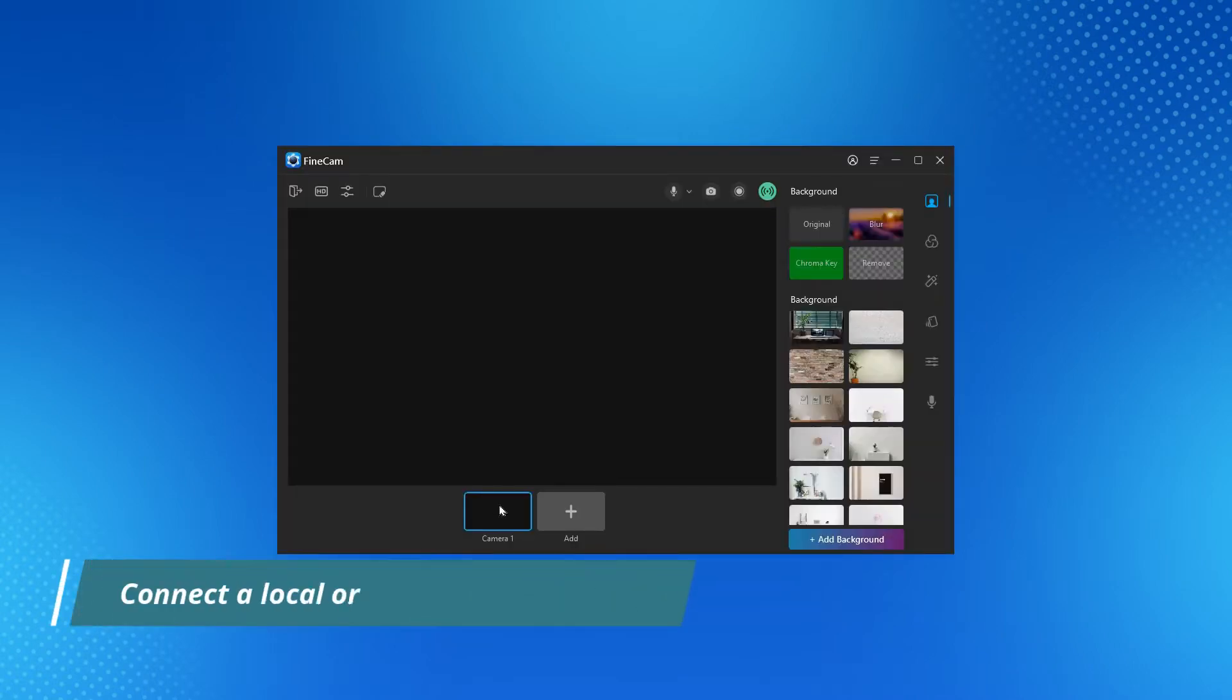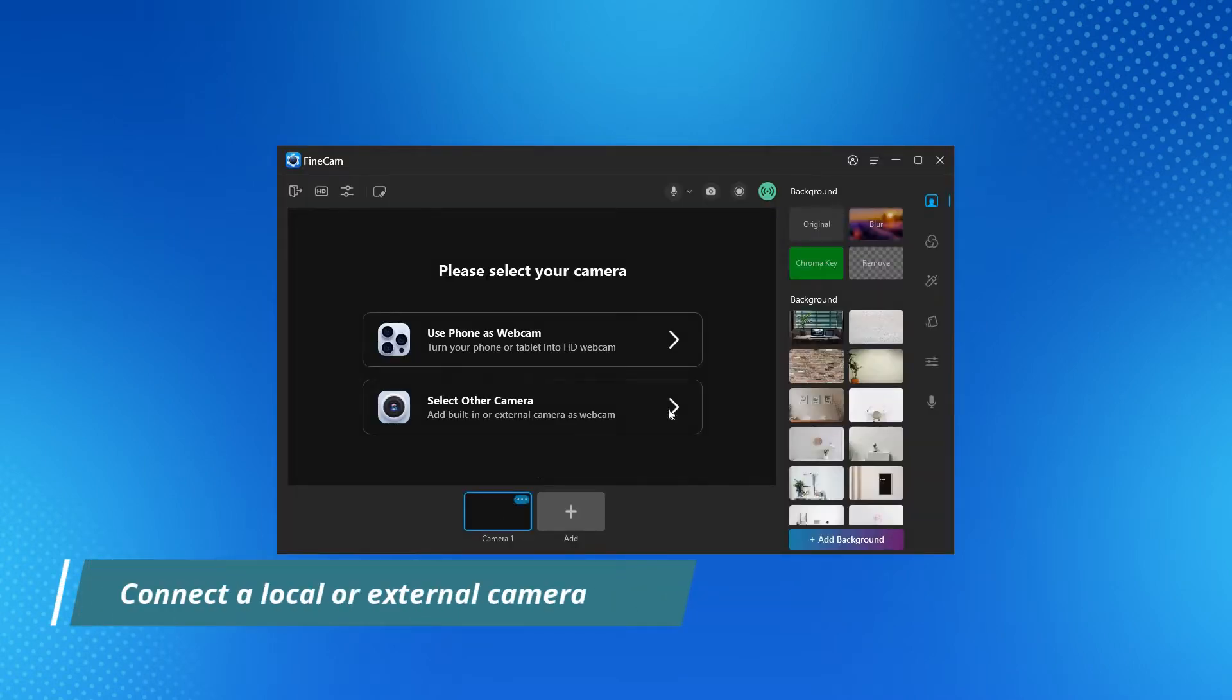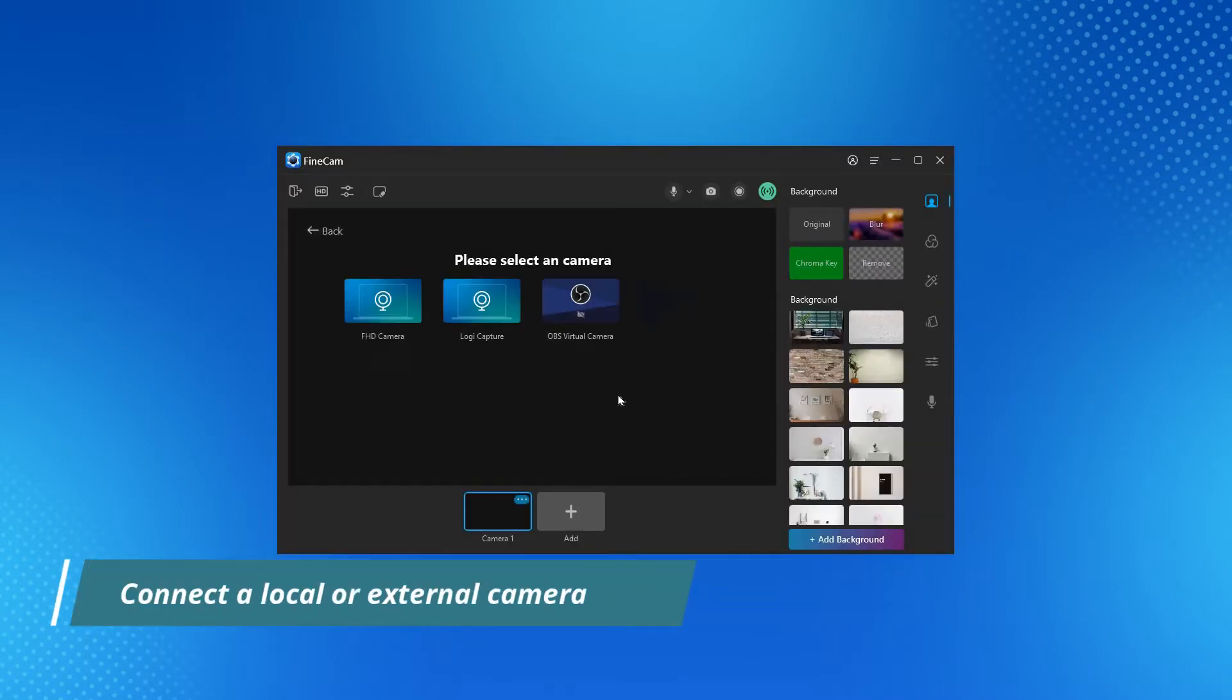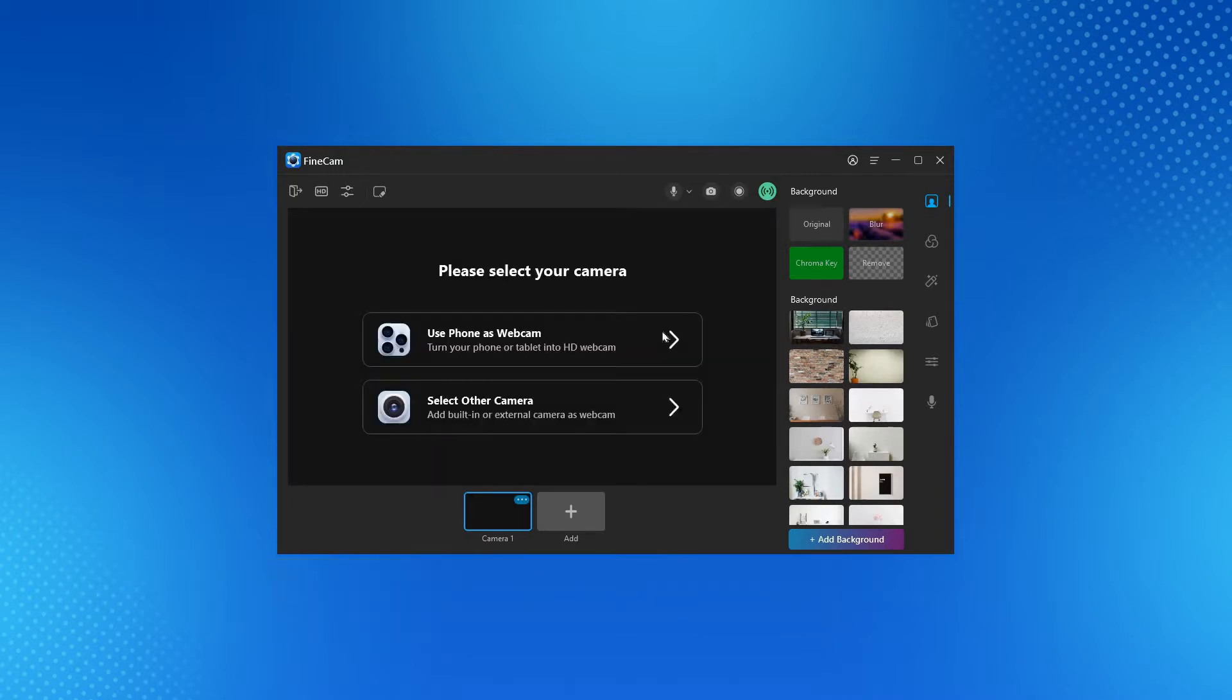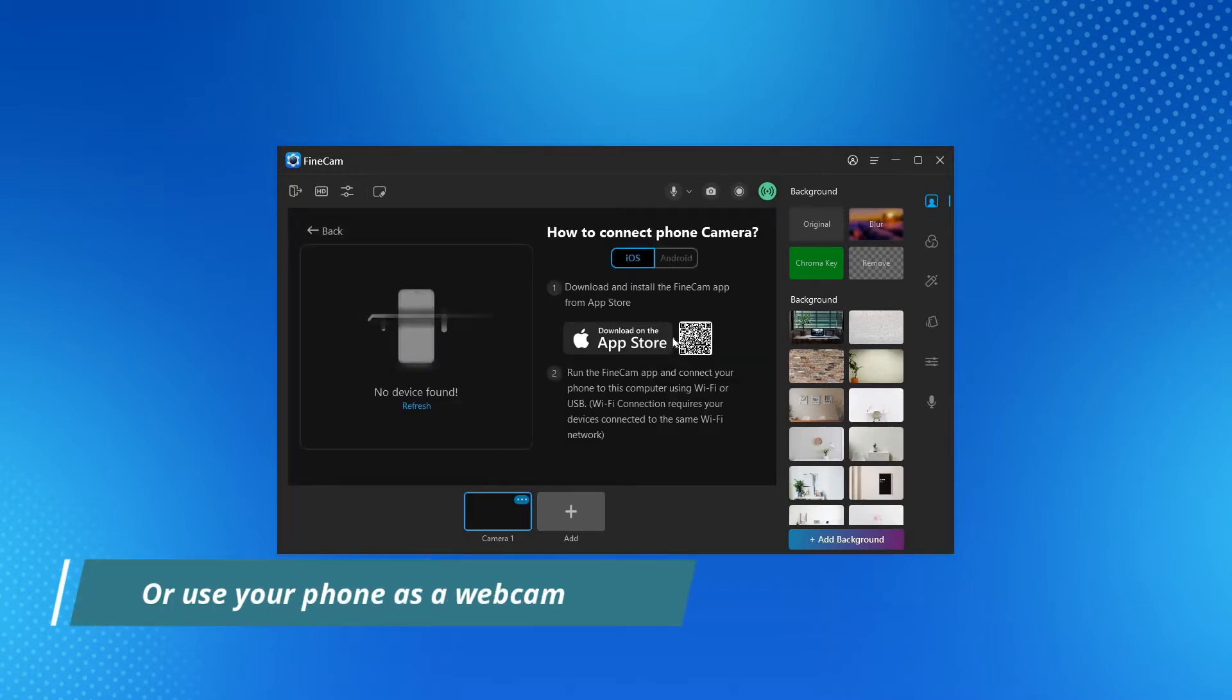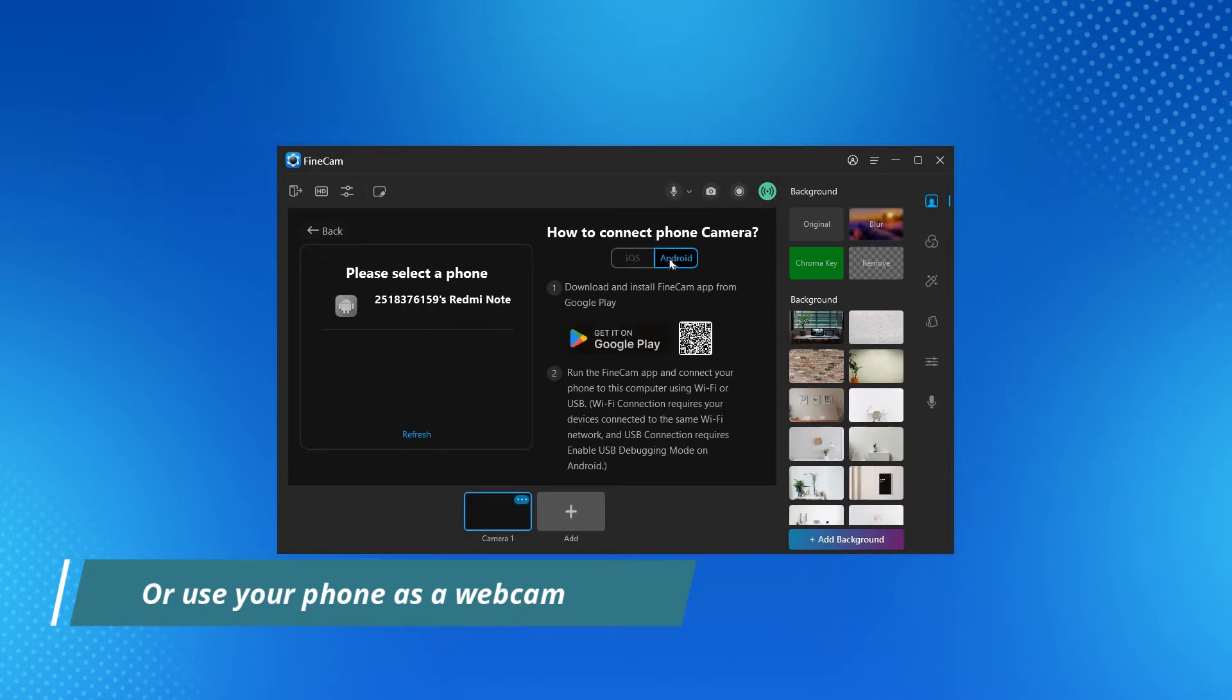First, you need to connect a webcam to capture the video. Connect a local or external camera via USB or Wi-Fi, or use your iPhone as well as your Android phone as a 4K HD webcam.